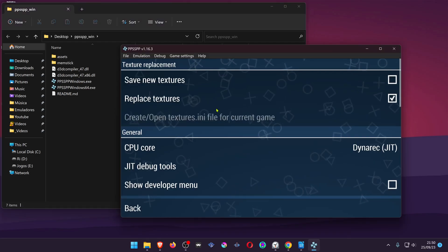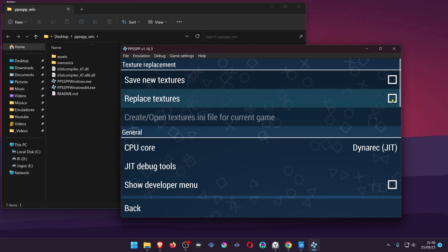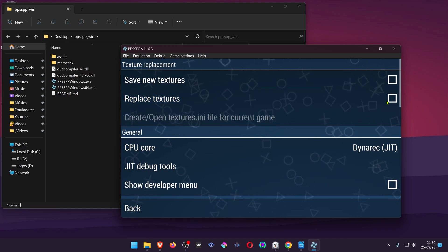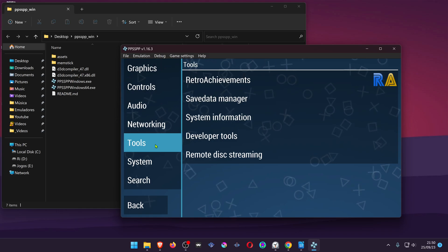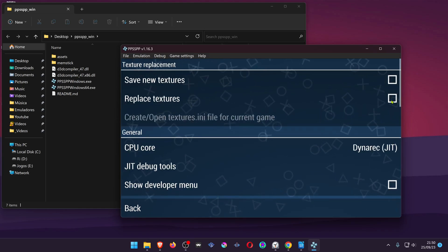By default the option replace textures in PPSSPP is turned on, but if for some reason it isn't, you can go to tools, developer tools and turn on replace textures.